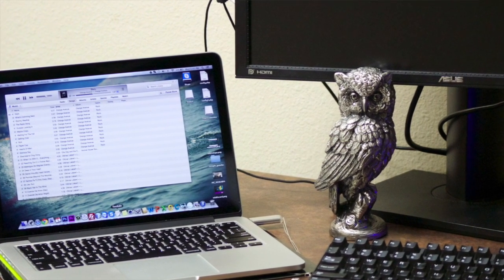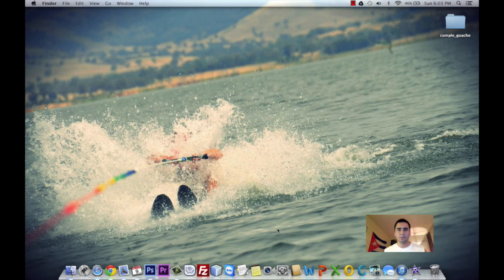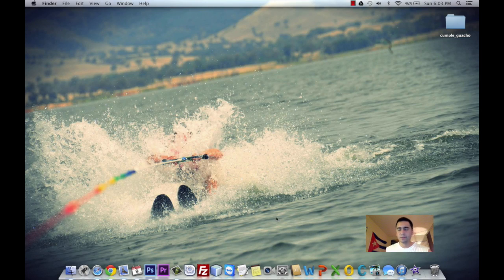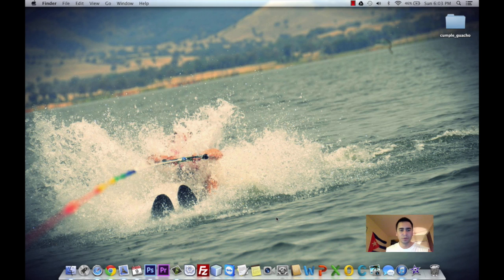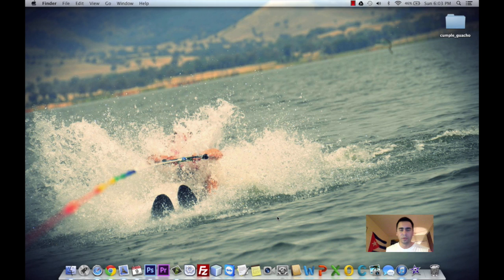Hi there, this is Alejandro from Owls Computers, and today I'm going to show you how to install Skype on your MacBook Pro running Mac OS X Mavericks.